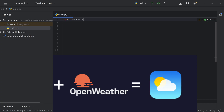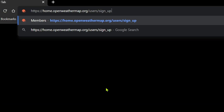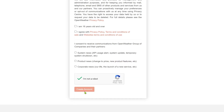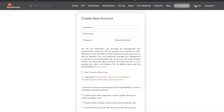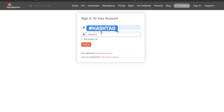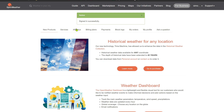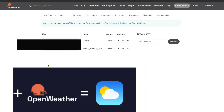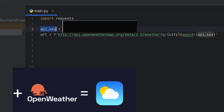To get the API key, go to openweathermap.org and sign up. Enter your username, email, and password, confirm you are not a robot, and create your account. After logging in, navigate to the API keys tab, give it a name, and copy your API key.